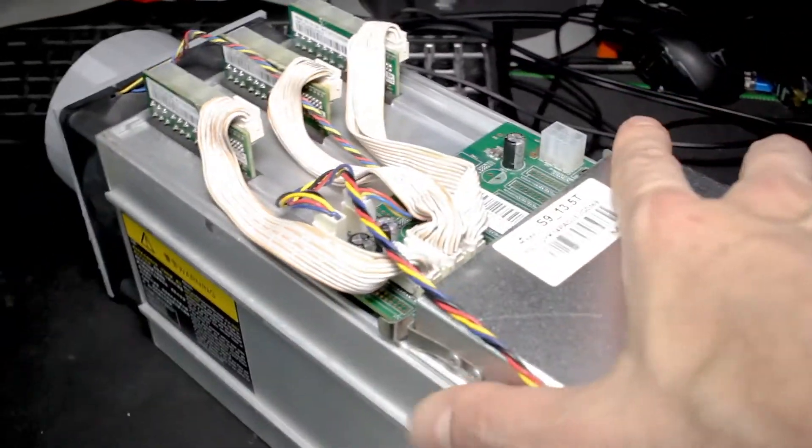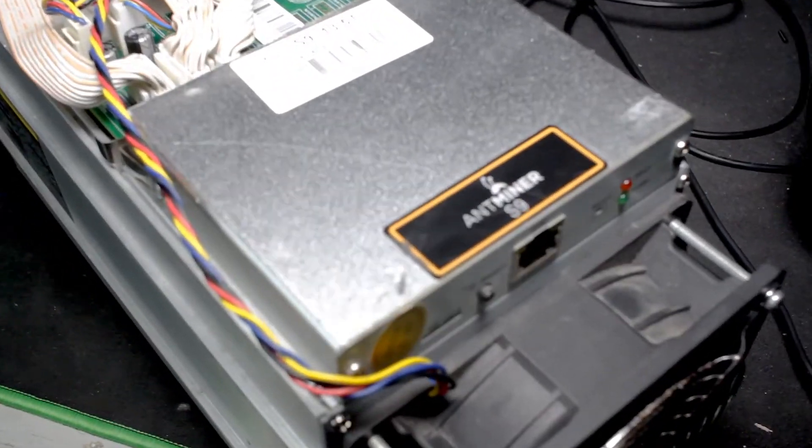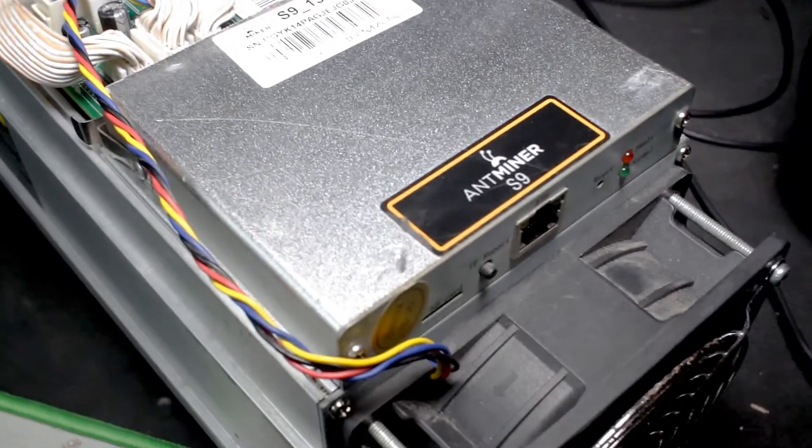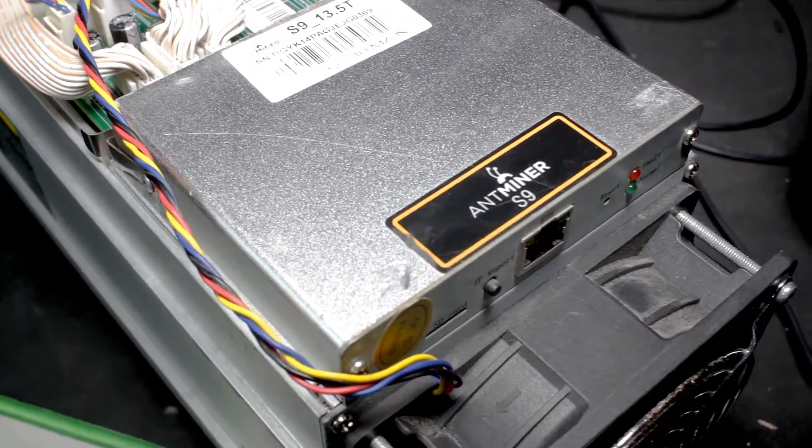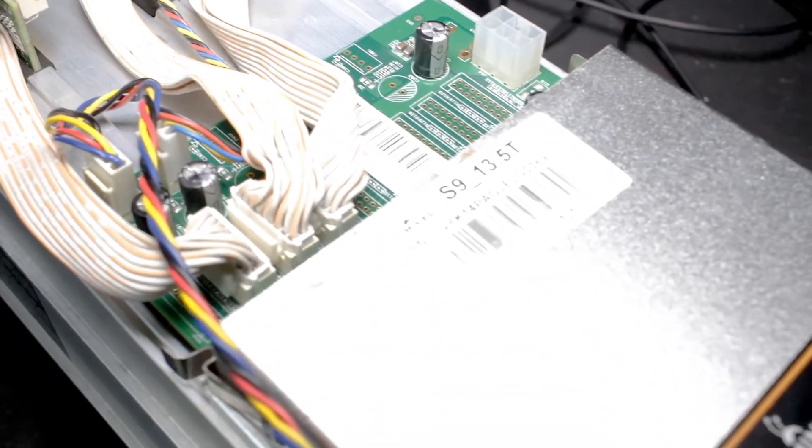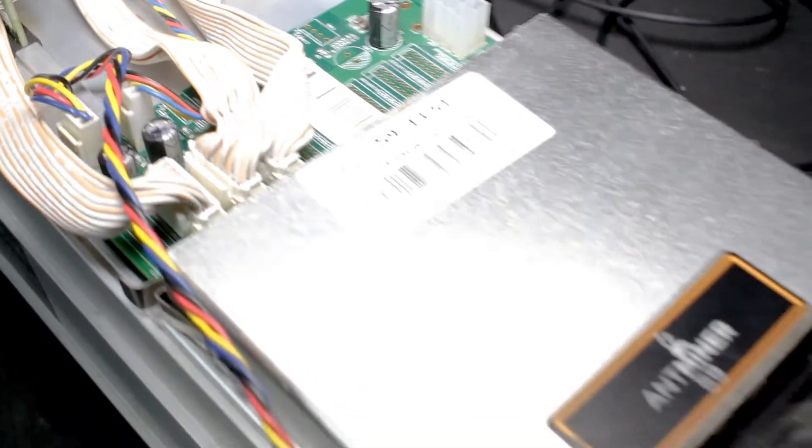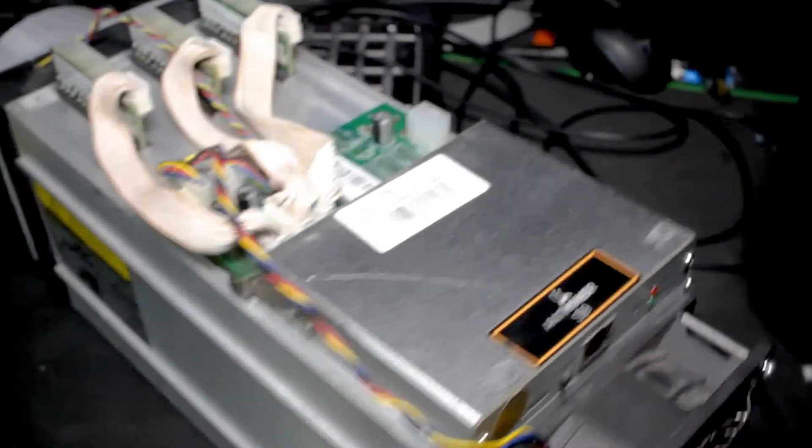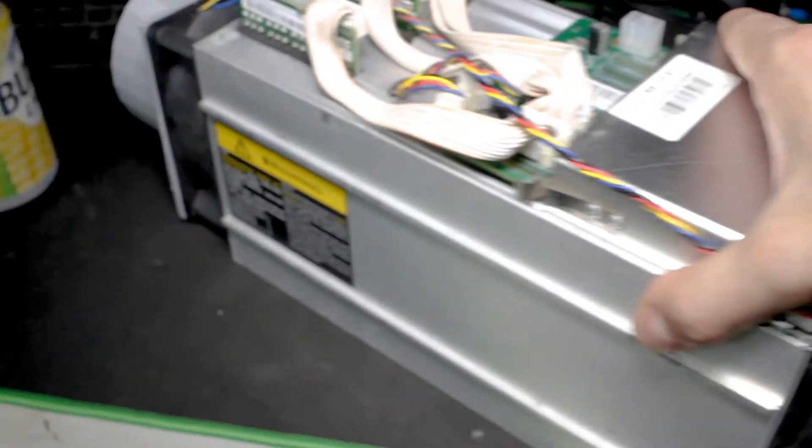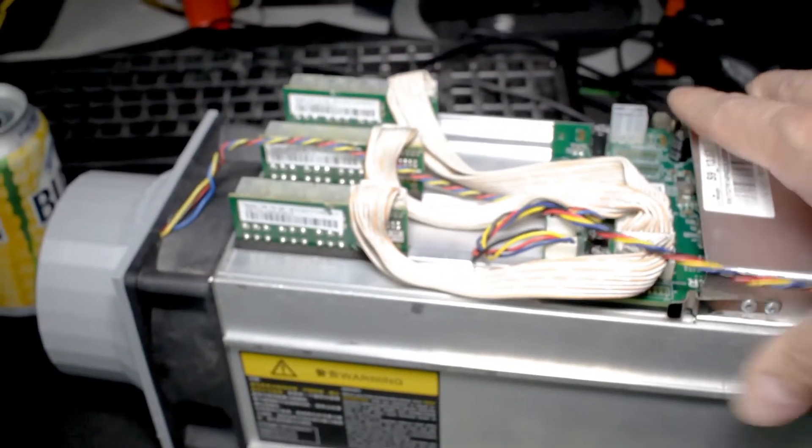You can see it's my S9 here. On the tag, see 13.5 terahash. We're using a program to overclock it a little bit so it should help it out.